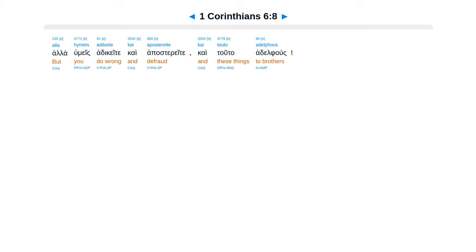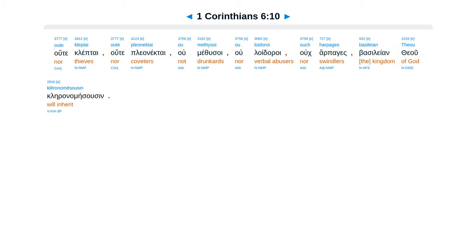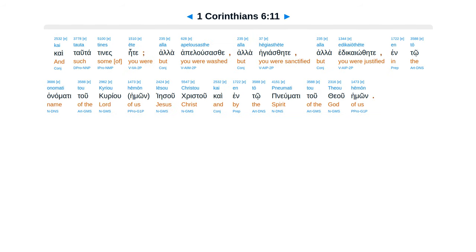E uk oidate hoti adikoi theou basileian ou kleronomesousin. Me planasthe, oute pornoi, oute eidololatrai, oute moikhoi, oute malakoi, oute arsenokoitai, oute kleptai, oute pleonektai, ou methusoi, ou loidoroi, oukh harpages basileian theou kleronomesousin.